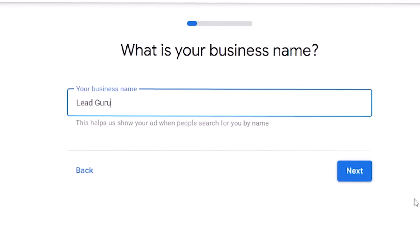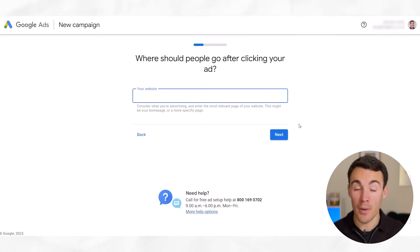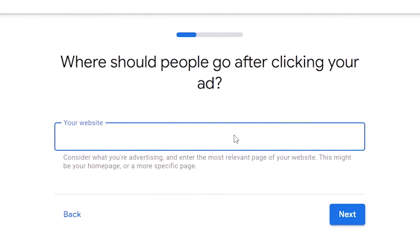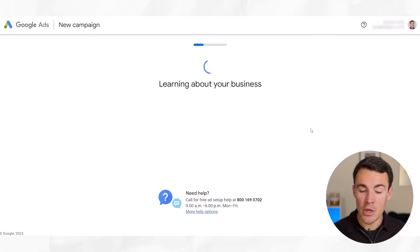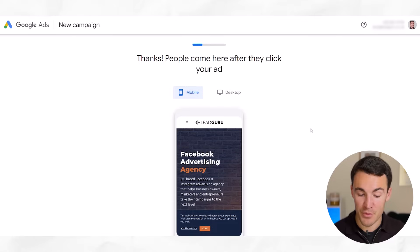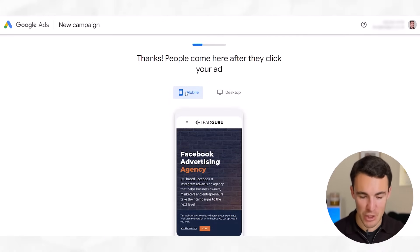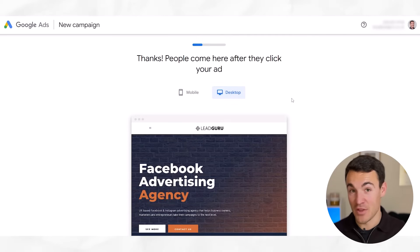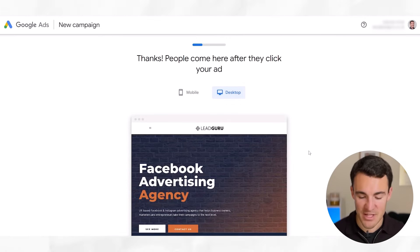Next, pop in your business name and click Next. Then we need to put in a link to our website — where are people going to be sent after they click on your ad? So just pop in your URL and click Next. Google is then going to take a second to scan your website and learn about the business. They'll come through to a page showing you a mobile preview and desktop preview of your website, and the information gathered by scanning your website is going to be used in a minute. So that's all fine — go ahead and click Next.